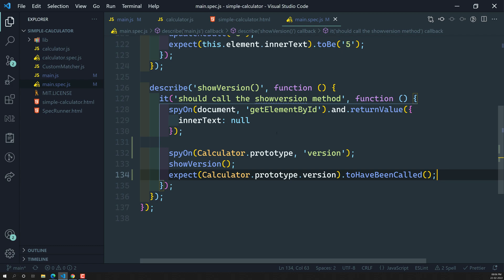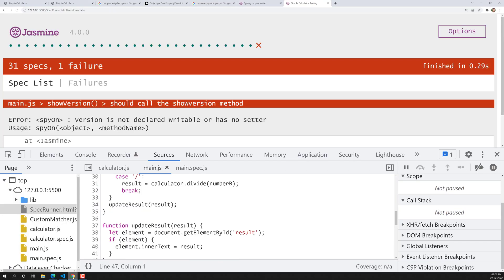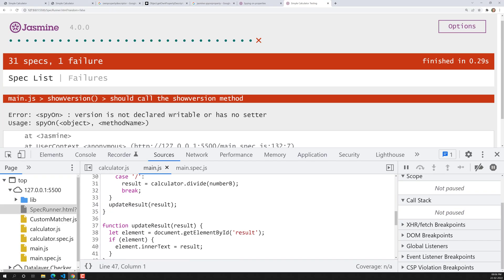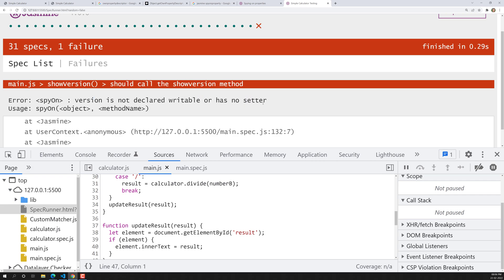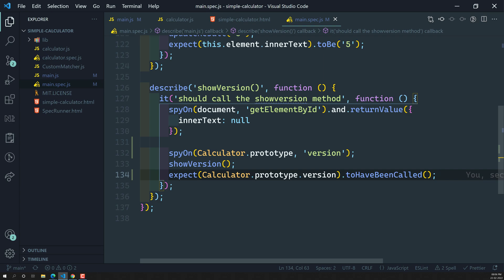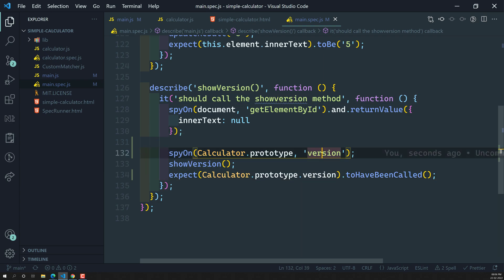Now let's see — we get the error: 'version is not declared writable or has no setter.' It is telling us that version doesn't have a writable or setter property, meaning it is not a plain function — it is a getter property.